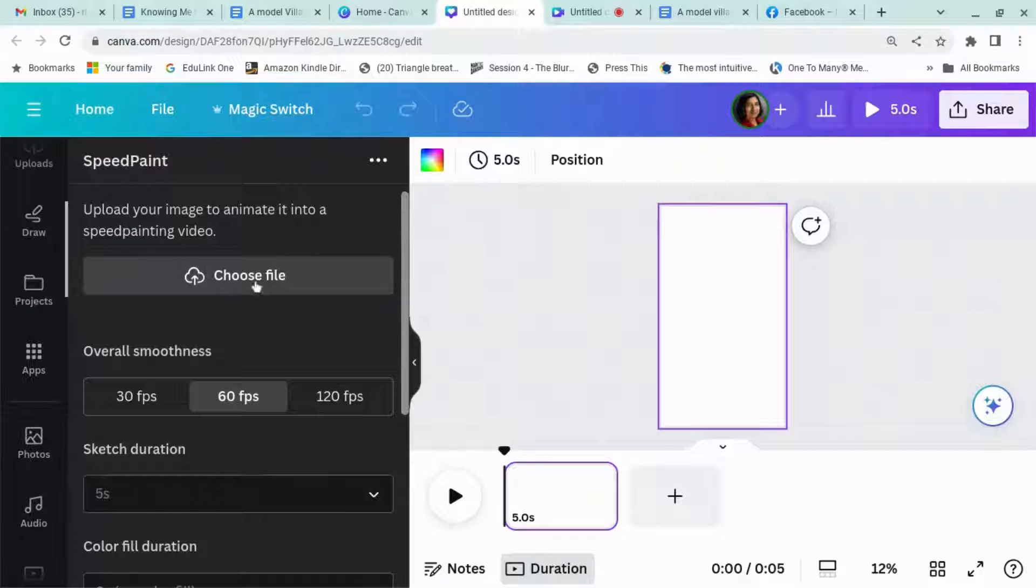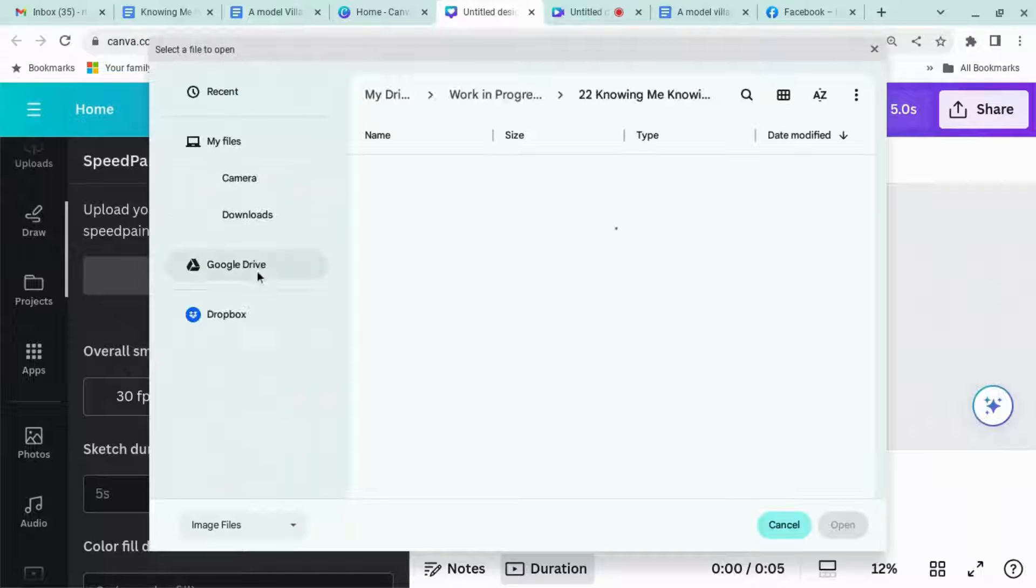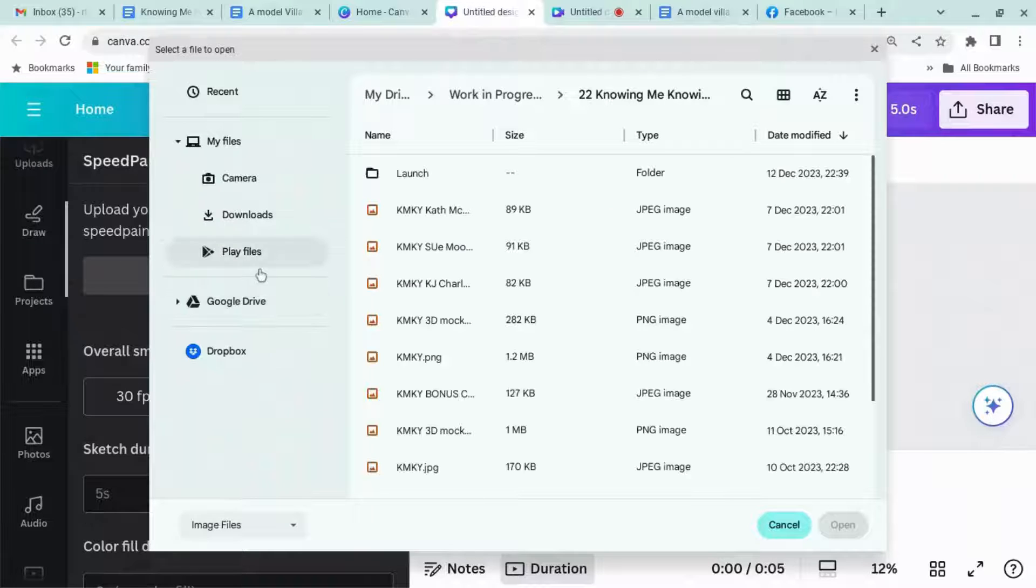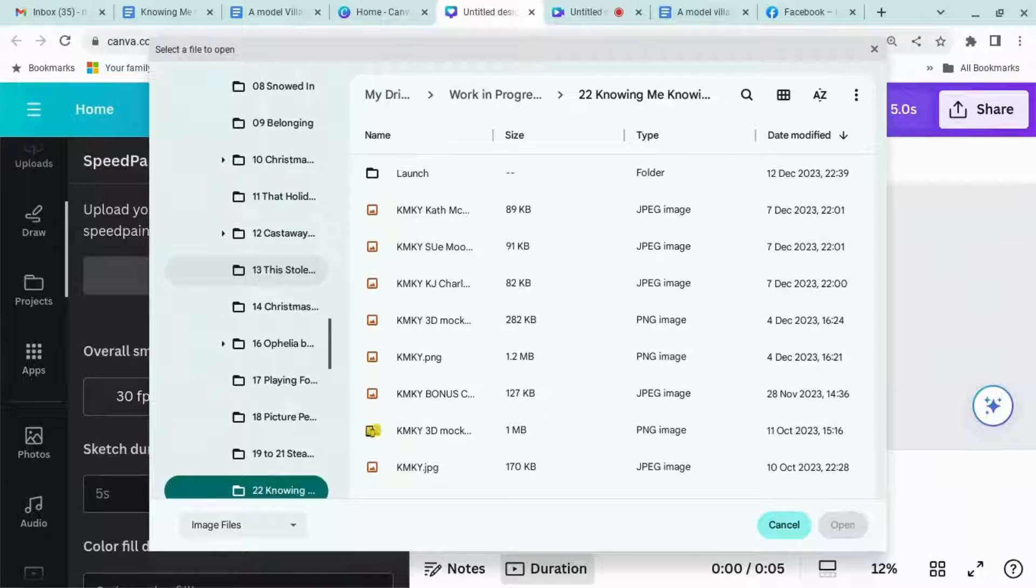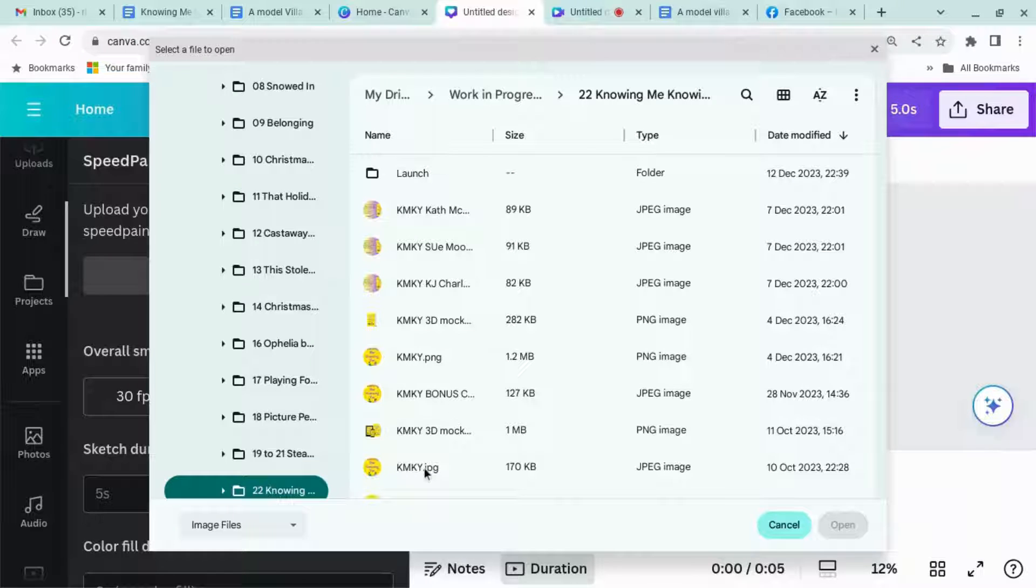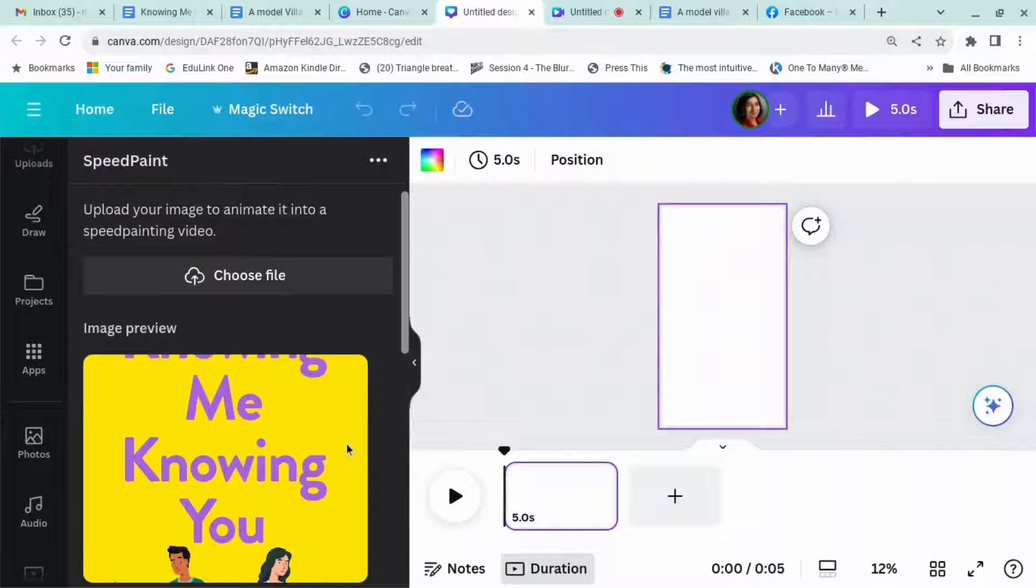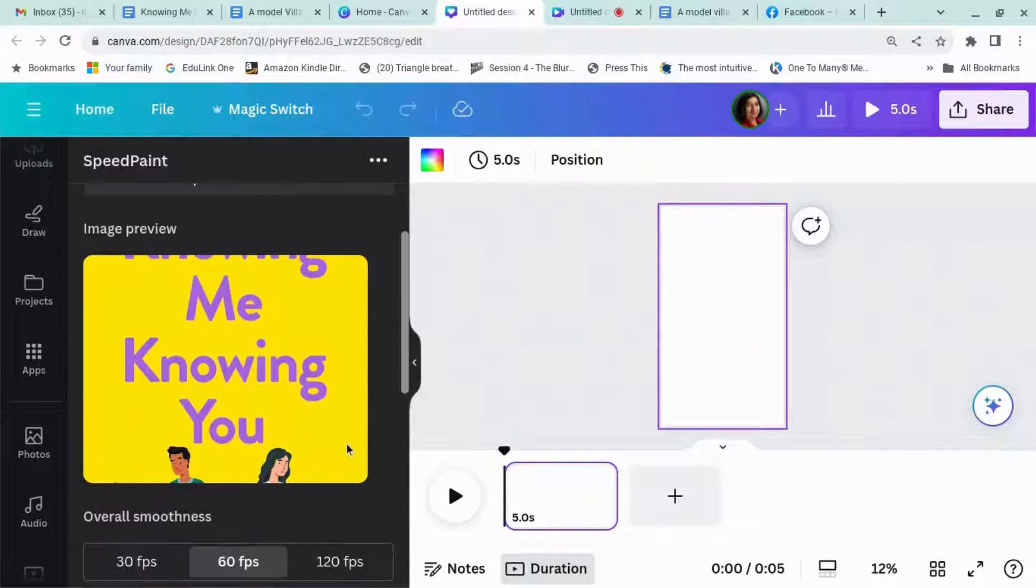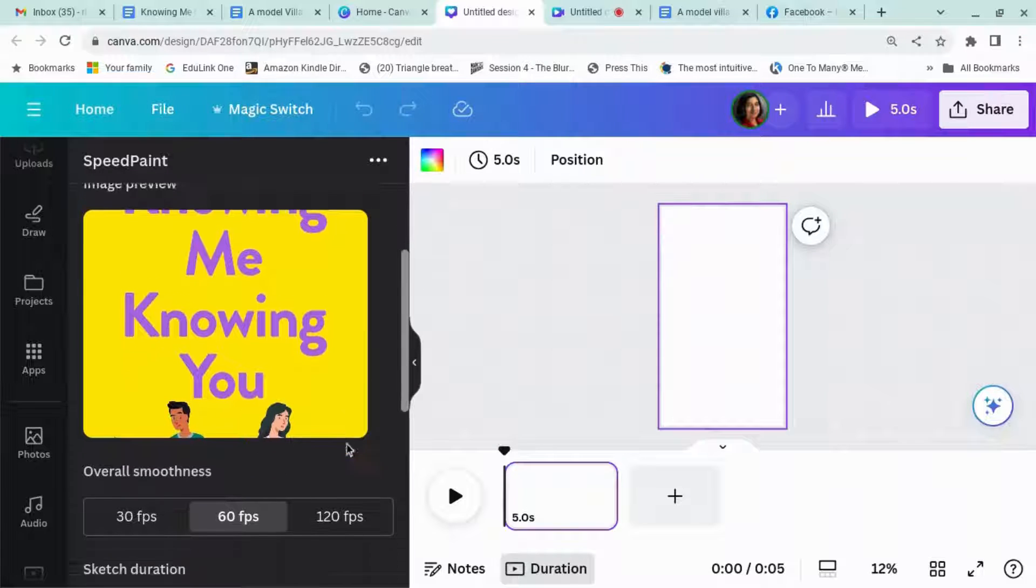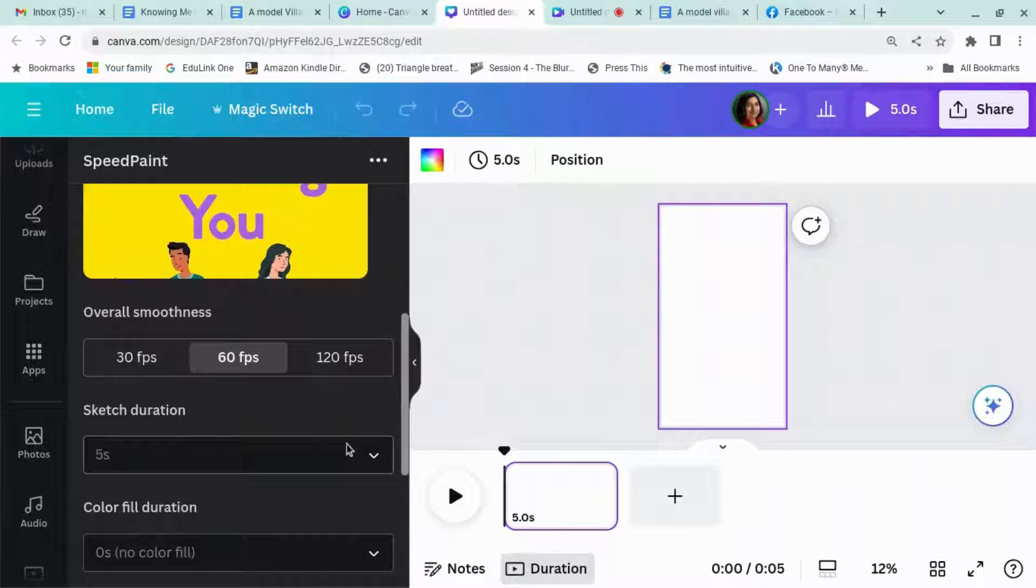Okay, so we can now choose a file. Annoyingly, you have to put the file back in even though this is already in my uploaded files, but okay, let's see if this works. This is my book cover of my book coming out in January 2024.